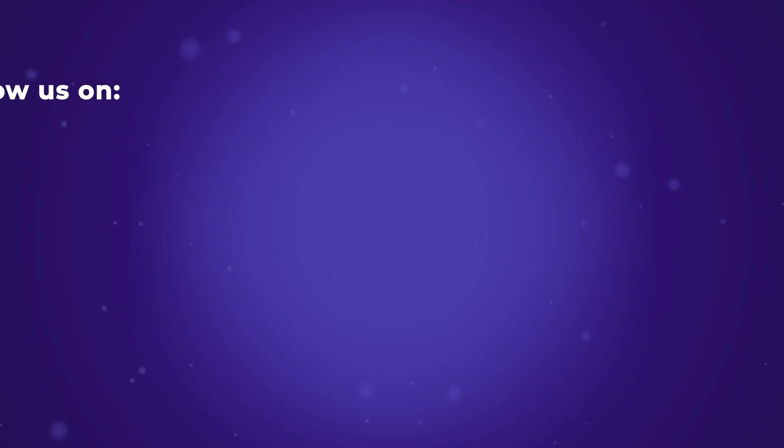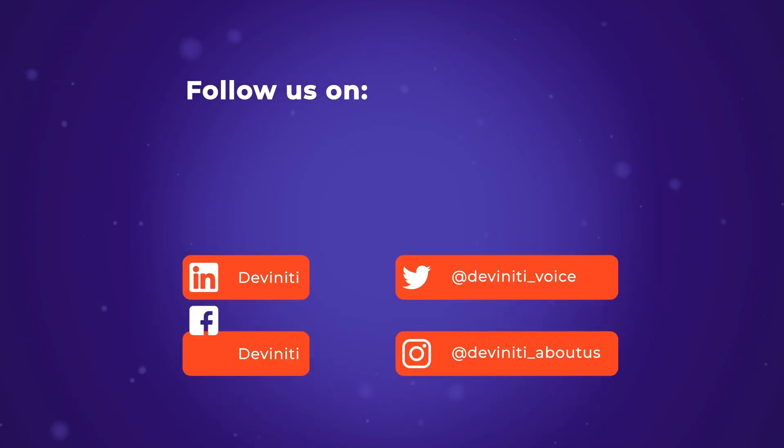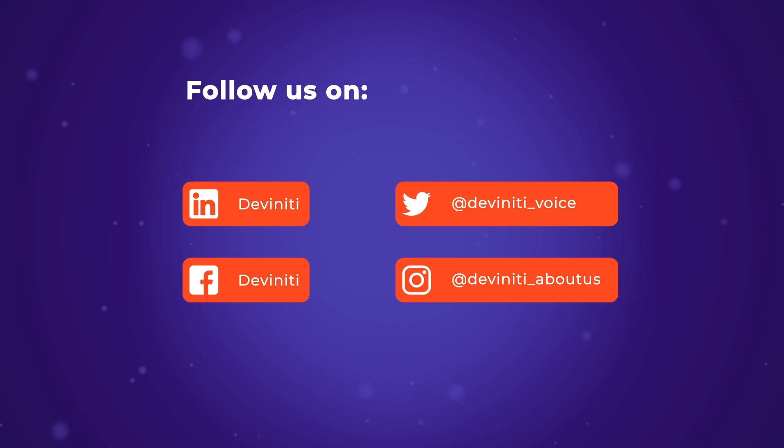But don't worry, we'll have more tips and tricks soon and I hope I'll see you again at Divinity Academy. So take care and have fun with Jira.